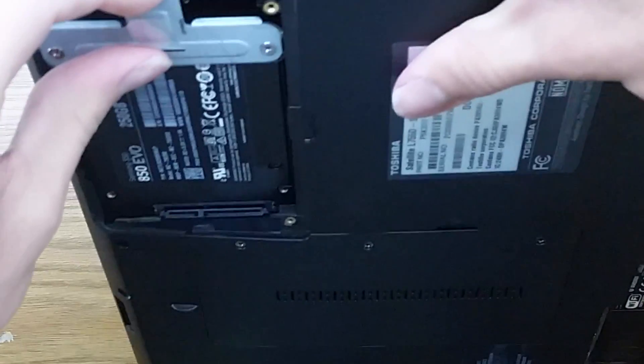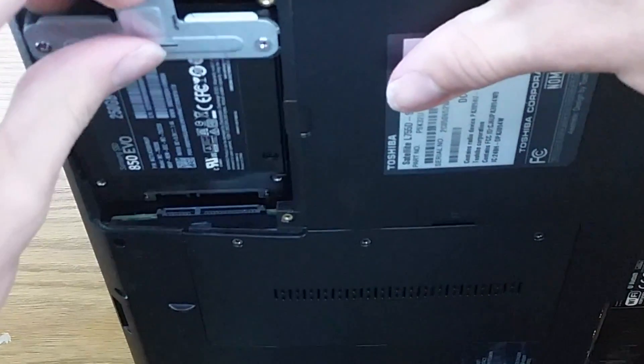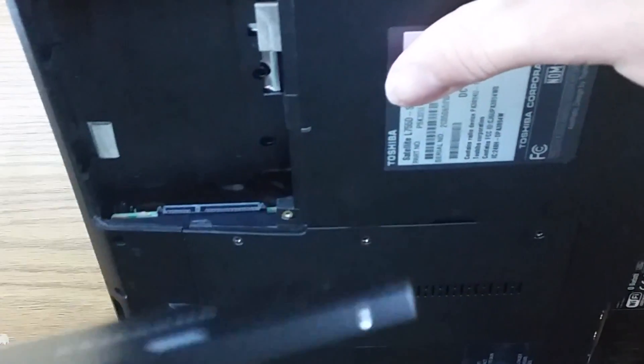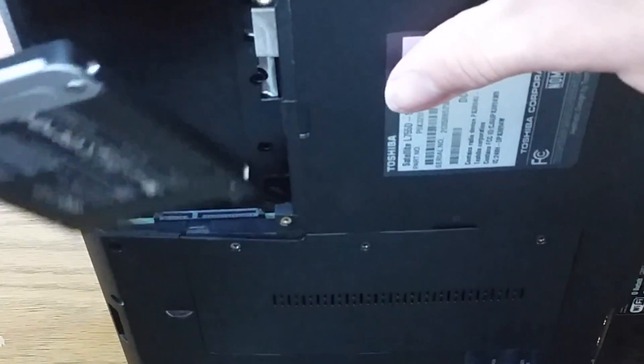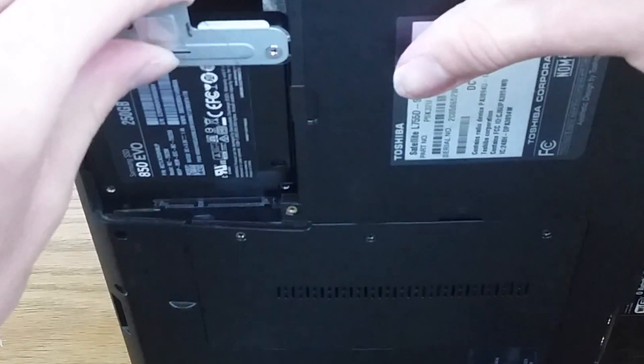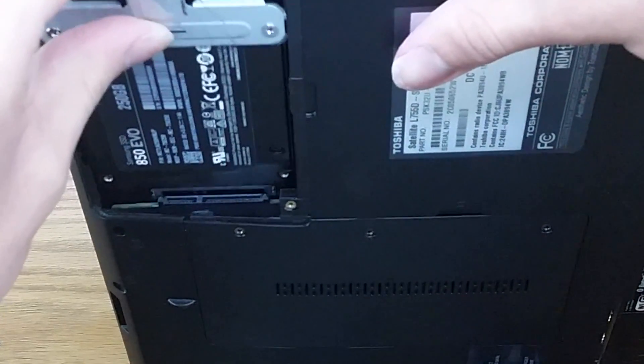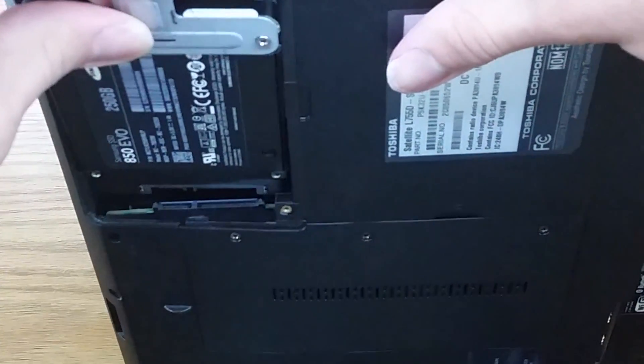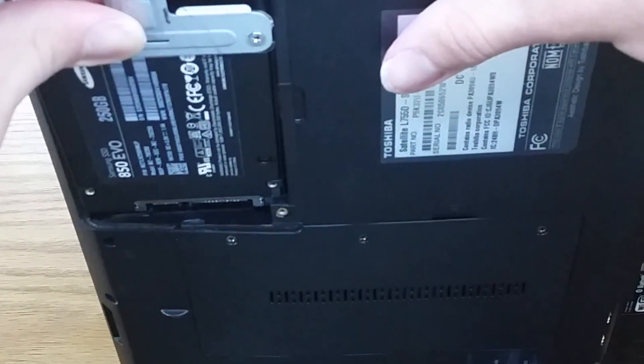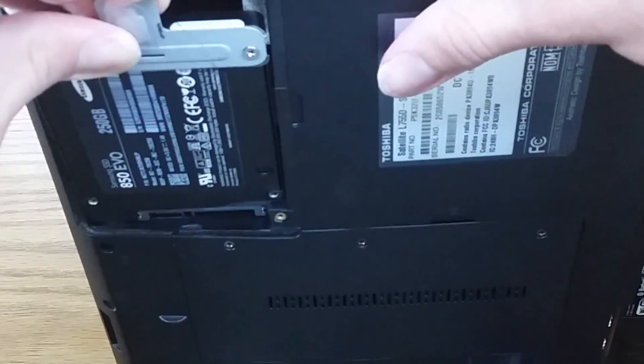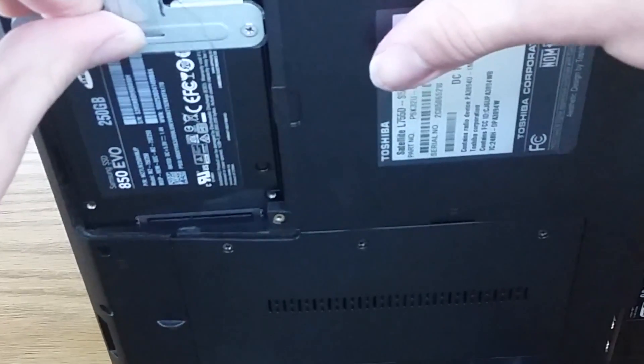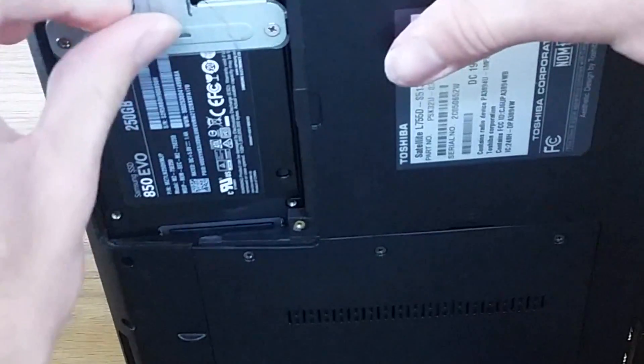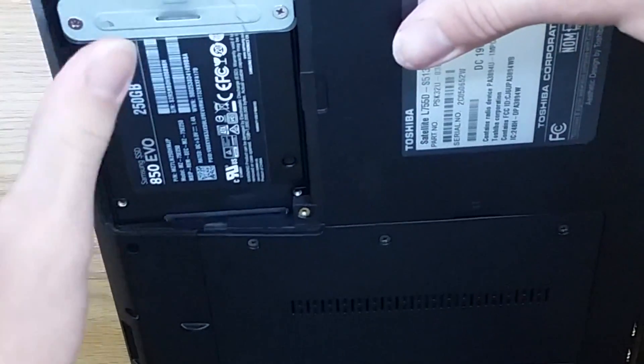Now depending on the thickness of your drive, this is a pretty thin drive, it might slide underneath the connectors. So what you have to do is kind of raise it in there a little bit and then it'll seat in there.